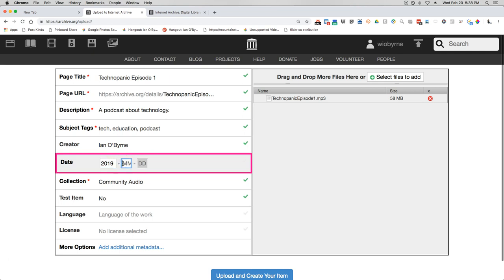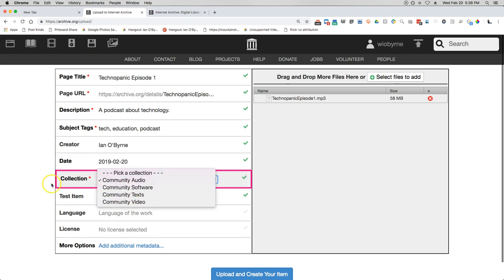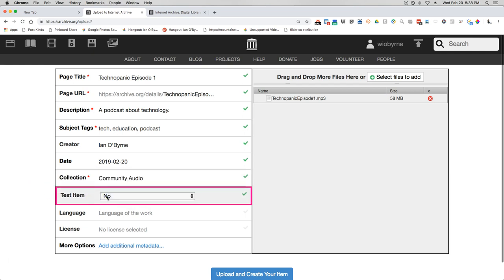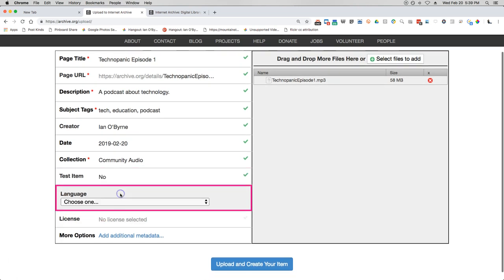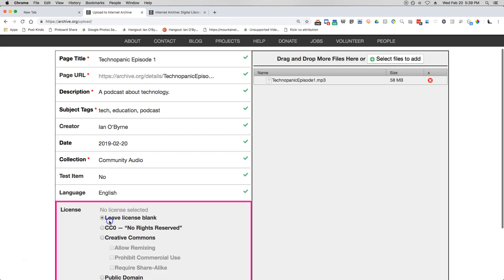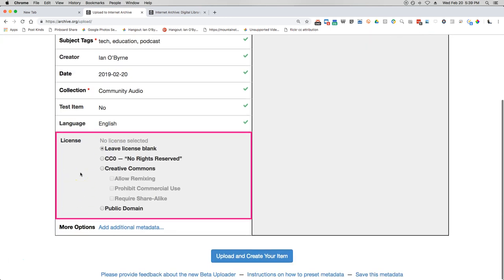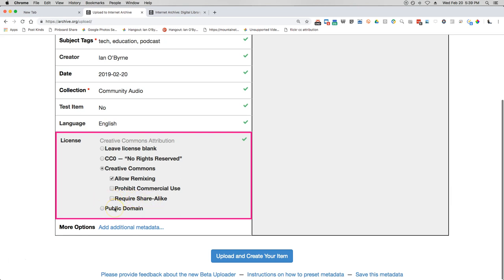I'm going to give this a date that I uploaded it — shared today. I'm also going to leave this as community audio. I'm going to not include this as a test item, and leave it so that it doesn't automatically delete after 30 days — though if you want it to disappear after a while, you can indicate that. I'll choose the language, and I'm going to add a Creative Commons license — the CC Attribution license that I use for most of my stuff. You could also require Share Alike, make it public domain, or use the CC Zero license.